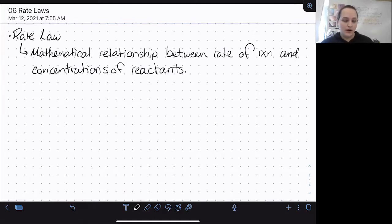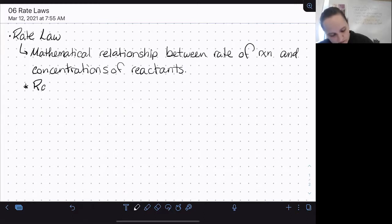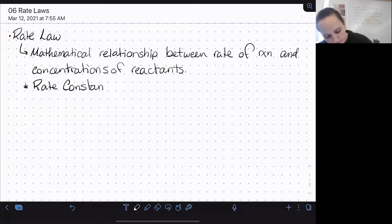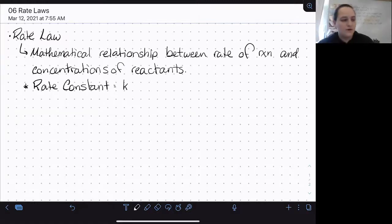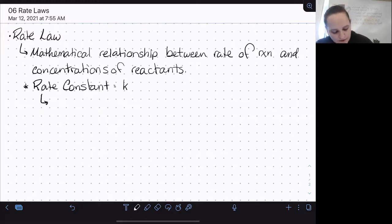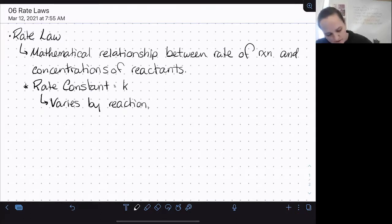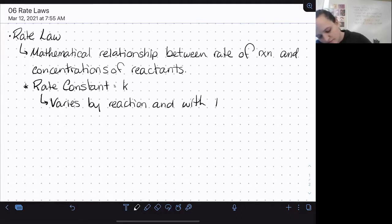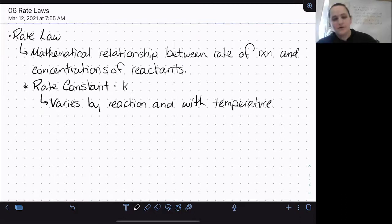That is going to come into play in our rate law here. Our rate law also includes something known as the rate constant, which is a lowercase k — a proportionality constant that makes the product of your concentrations, with their appropriate orders, actually equal to your rate. The rate constant varies by reaction and also varies with temperature. It is constant at constant temperature, but if the temperature changes, the value of k changes as well.